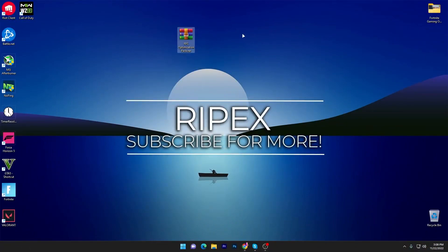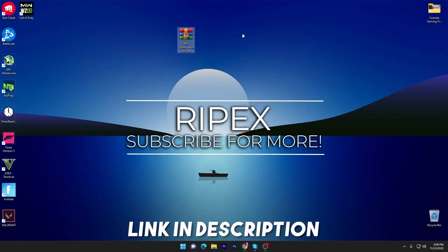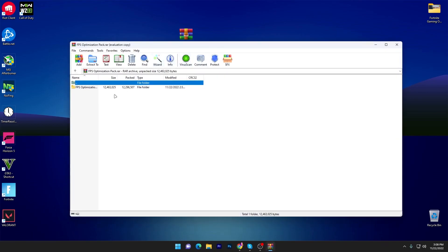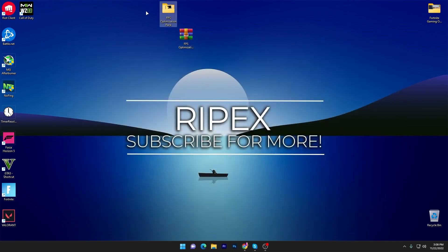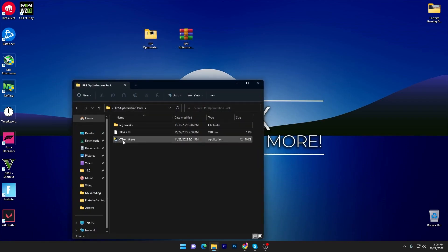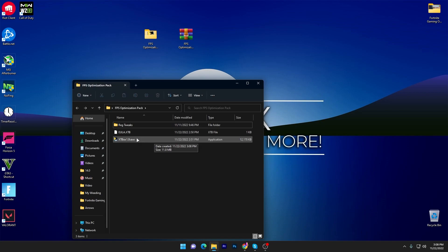In the first step you need to download this FPS optimization pack on your PC — the link is available down in the description. Simply go there and download this pack. Once you download it, open up the zip file and drag this folder onto your desktop.